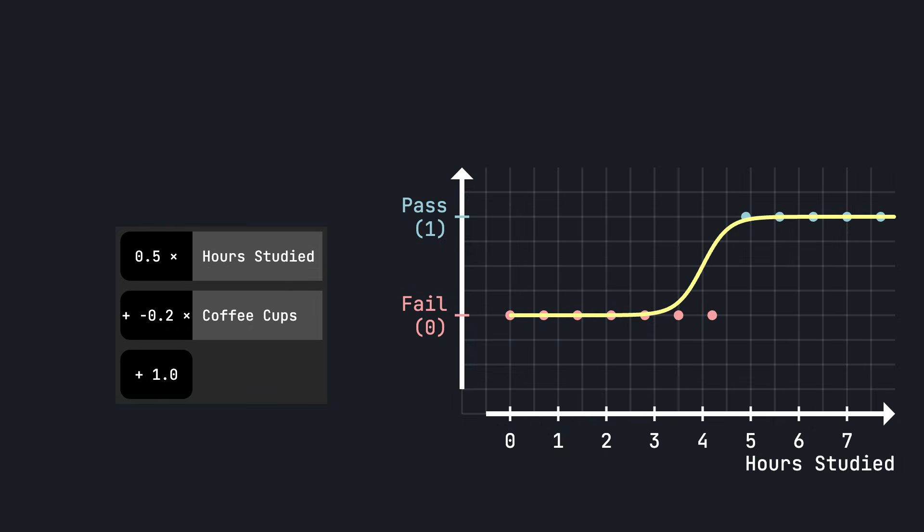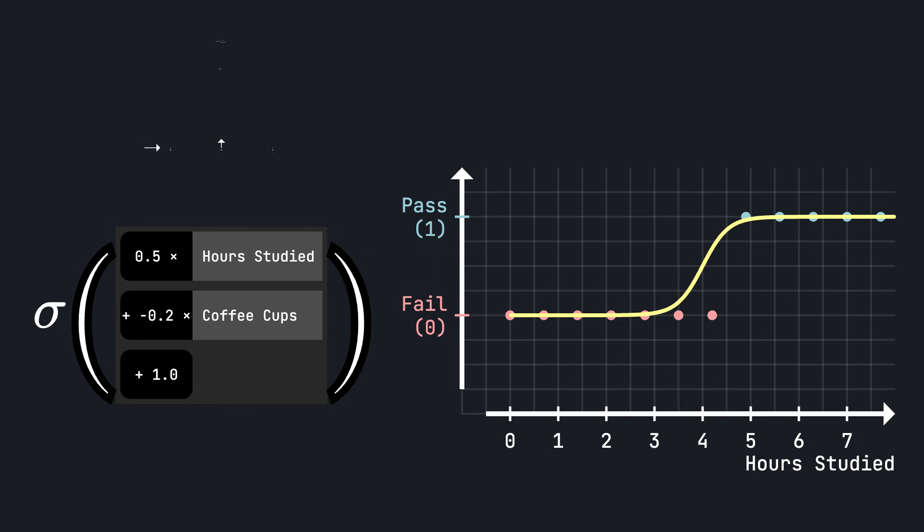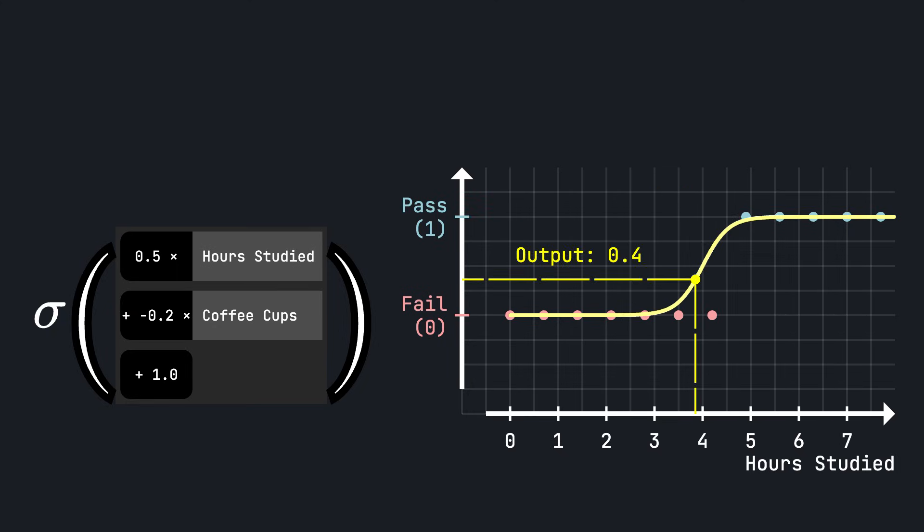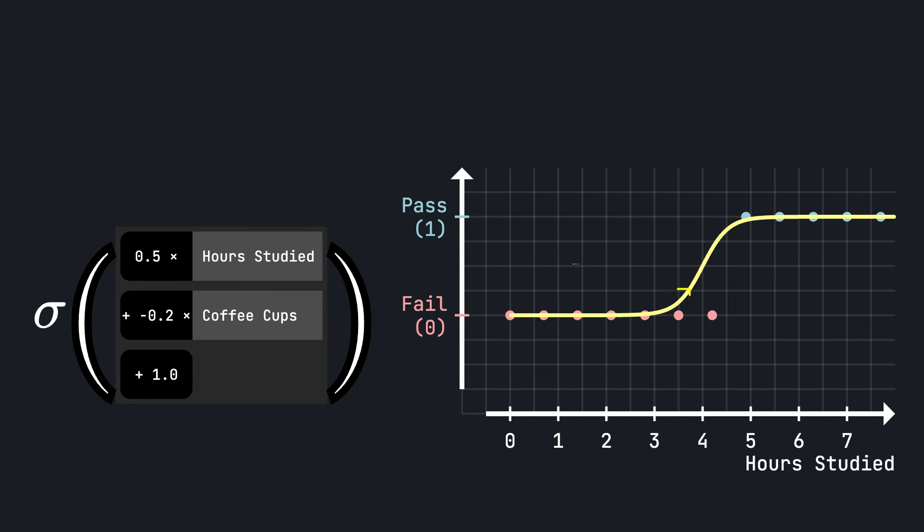And now we can interpret any output we get as a probability. 0 means 0% chances of passing, 1 means 100% chances of passing, and something in between like 0.3 means 30% chances of passing. We will see that this probability intuition is important to understand how logistic regression works internally.